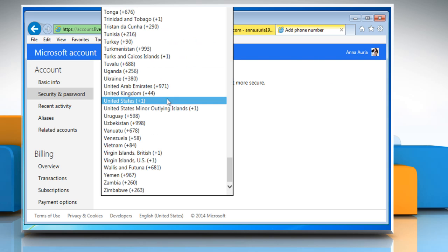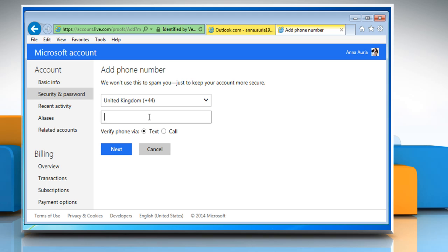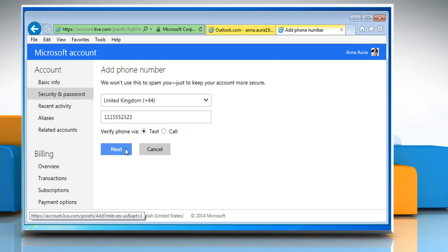Select your country code. Enter your mobile phone number. Select any of the verification options you want. Click on Next.